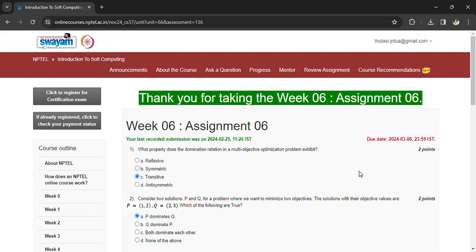Welcome back. Coming to Assignment 6 of Introduction to Soft Computing, let's see the questions one by one.